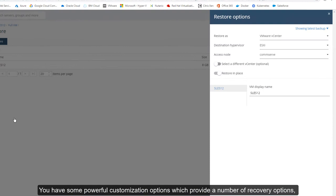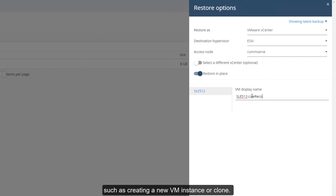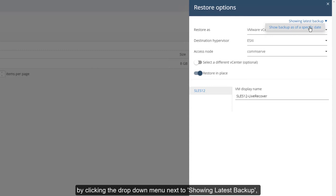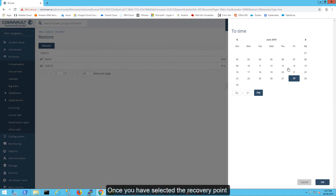You have some powerful customization options which provide a number of recovery options, such as creating a new VM instance or clone. You can even choose a different recovery point by clicking the drop-down menu next to Showing Latest Backup and selecting Show Backup as of a specific date.